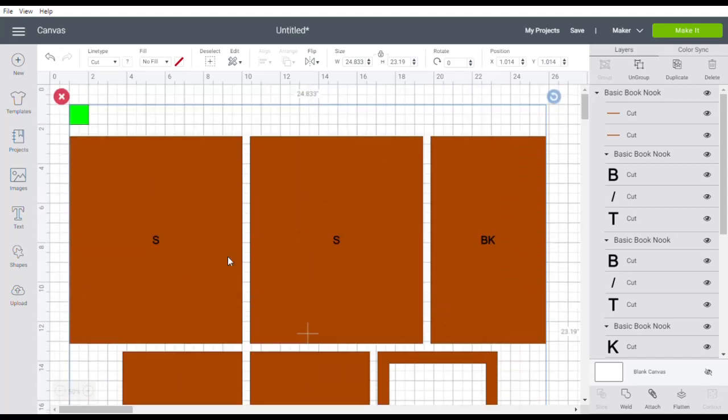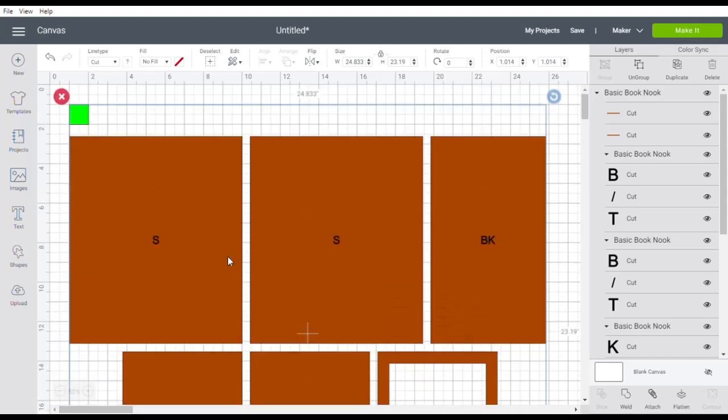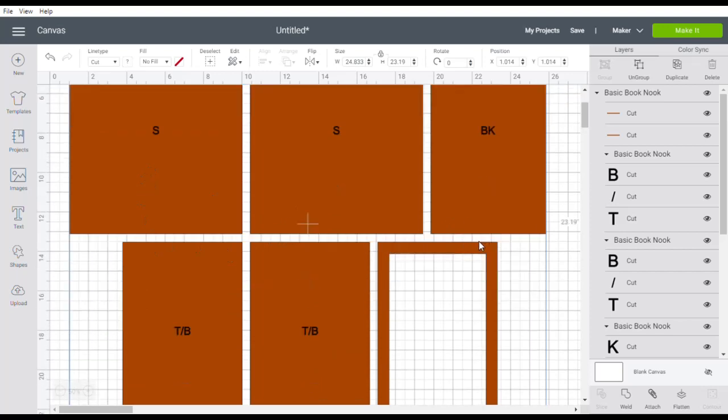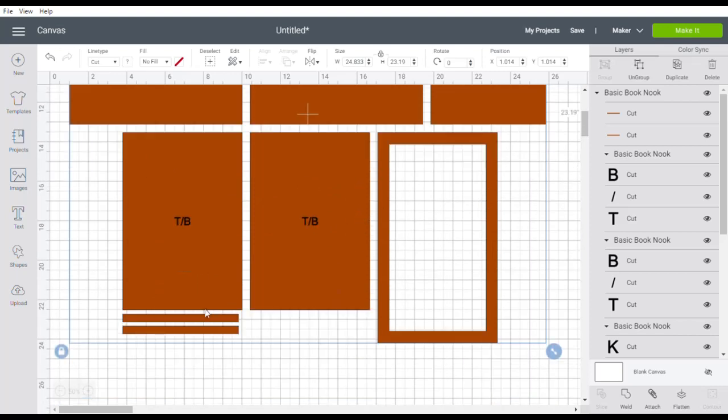In the basic Book Nook file you'll see we have two sides, a back and a top and bottom which are exactly the same and the plain front frame. These two pieces we will use later on to make a removable top in the Halloween Book Nook.